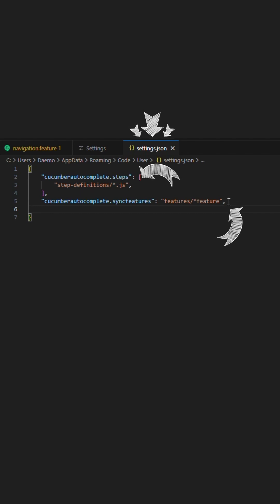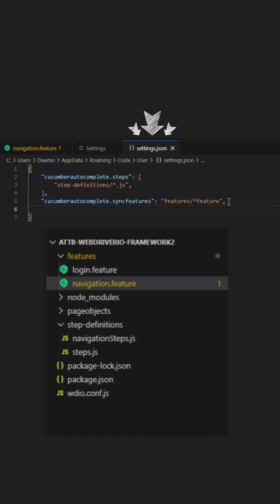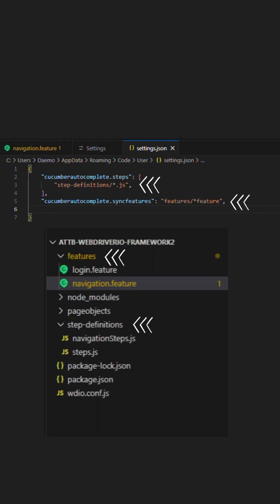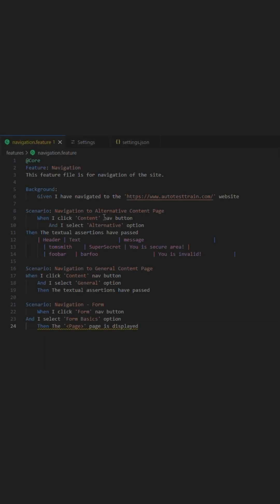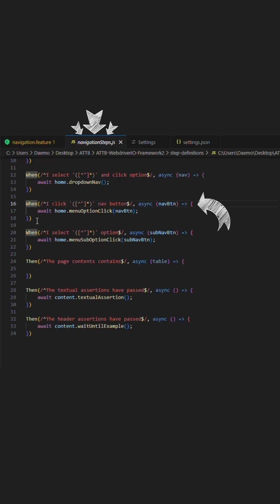These two settings — one for the steps and another for the features — will allow the IDE to know where the associating step is. You can customize this based on your steps and feature file folder structure accordingly. Once this is done, you will be able to control plus click over a step in a feature file and it will take you straight to the associating step.